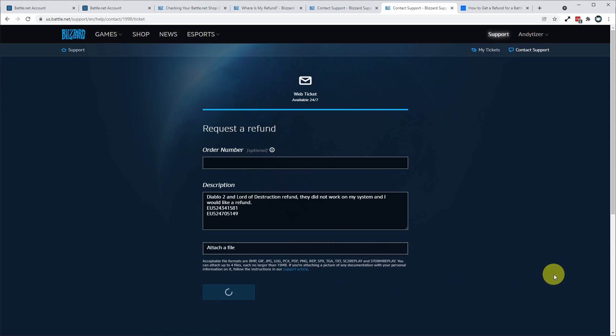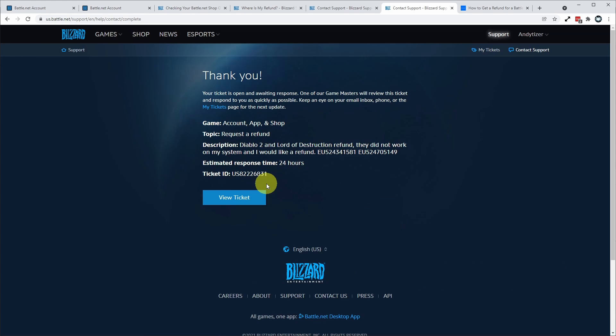So here we're going to click submit and basically I'll have a ticket. I'll be responded to within 24 hours. We're just going to wait for that to occur.